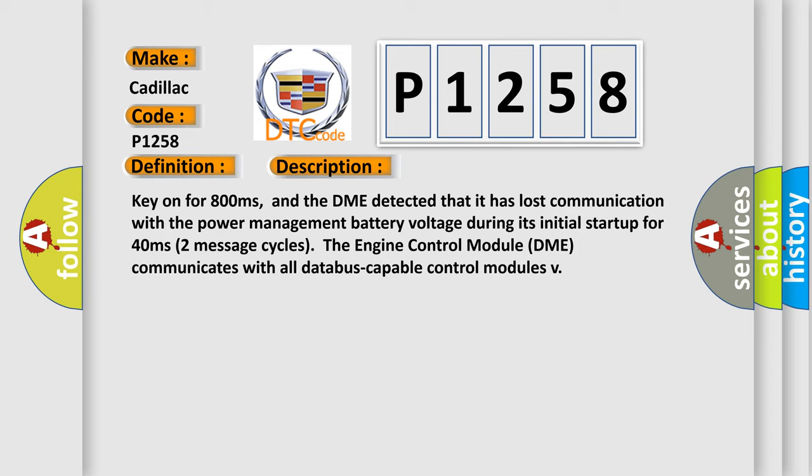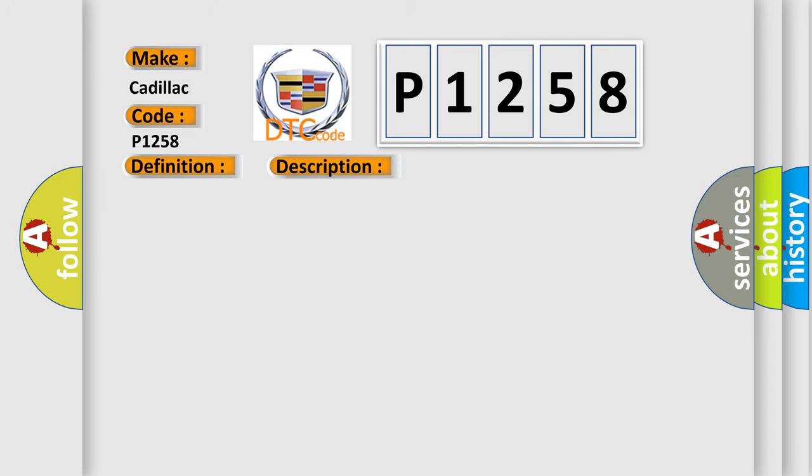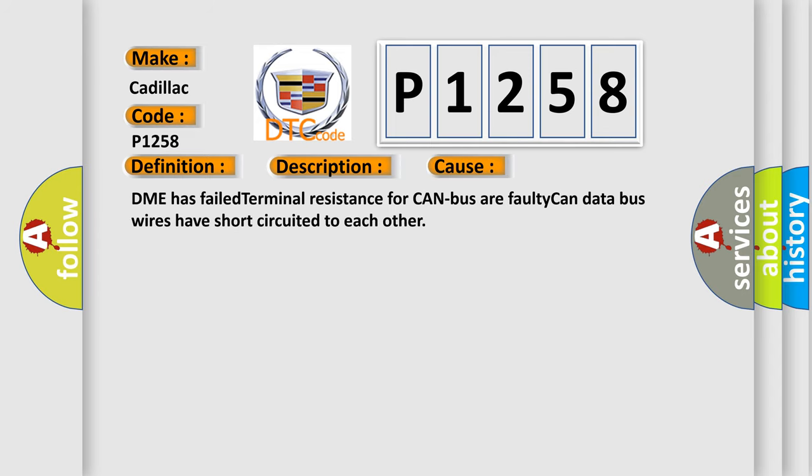Two message cycles. The engine control module DME communicates with all database capable control modules. This diagnostic error occurs most often in these cases: DME has failed terminal resistance for CAN bus or faulty CAN data bus wires have short-circuited to each other.